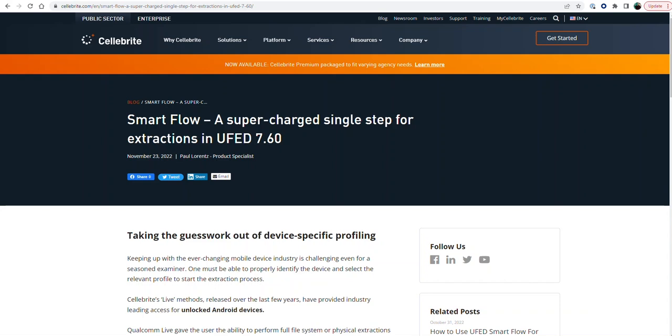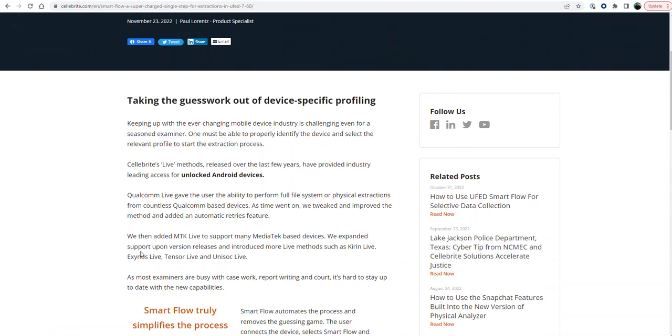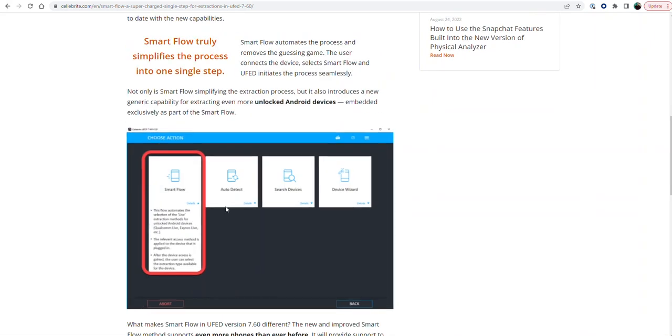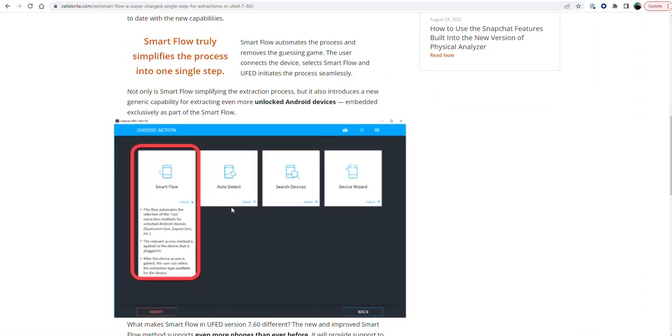SmartFlow is a feature built into UFED to essentially take the guesswork out of the acquisition for you. It is a single step for you to go in, connect your Android device, and let the UFED do all the work for you. It will recommend different profiles. It is going to tell you what is best to get you the best extraction for that device.